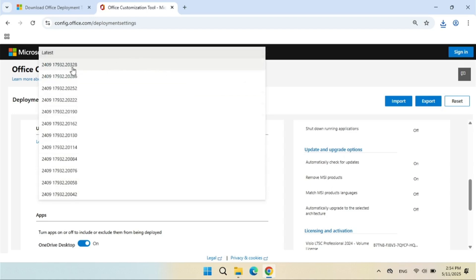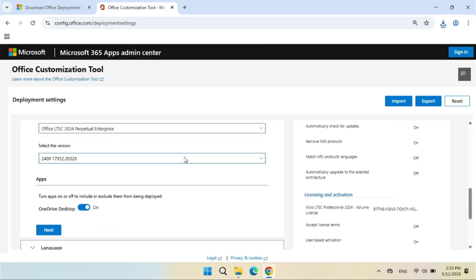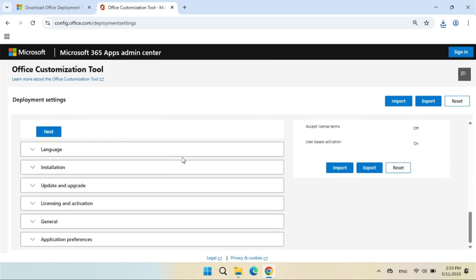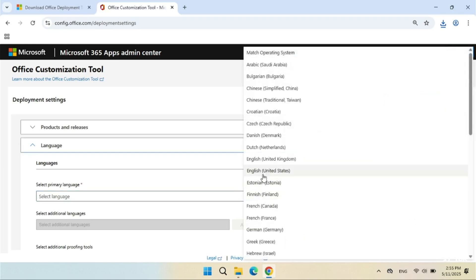Select the version under Latest. Select your preferred language.